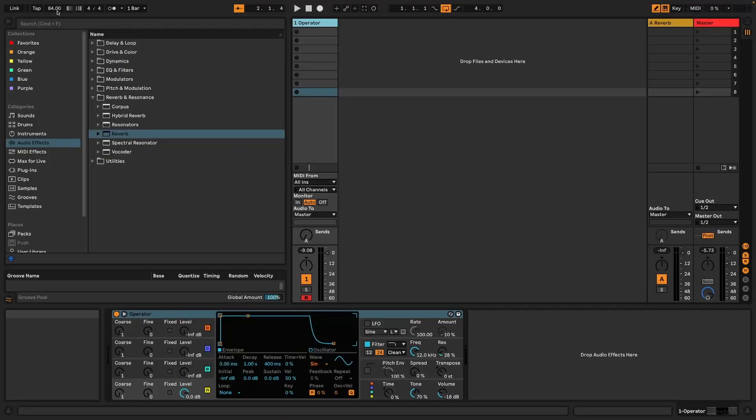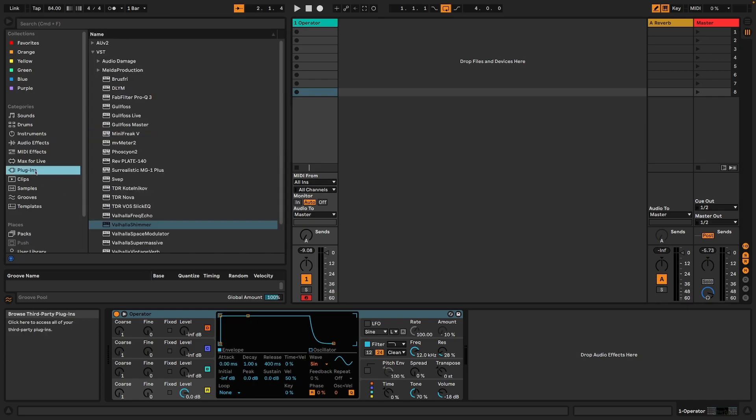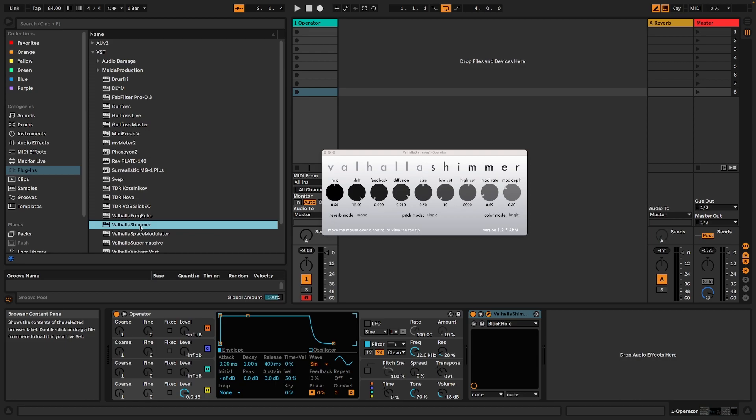In this video we are going to look at shimmer reverbs and how you can make your own one just using stock plugins. I got the inspiration for this from the Valhalla Shimmer, which is a premium reverb that you can purchase online.